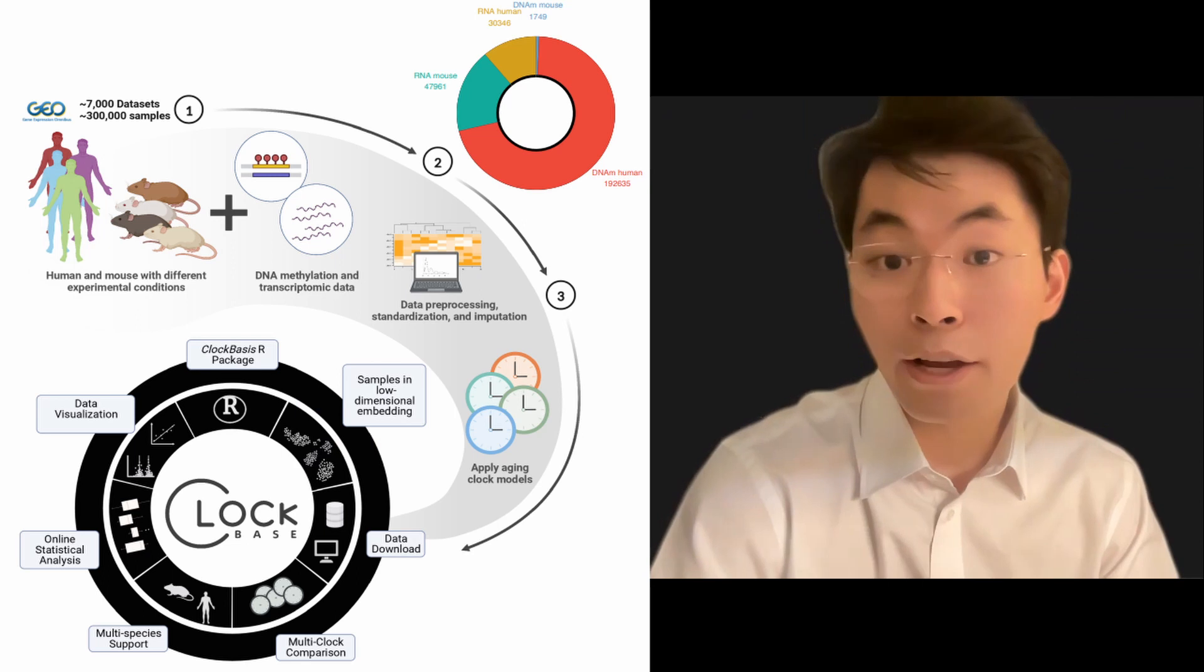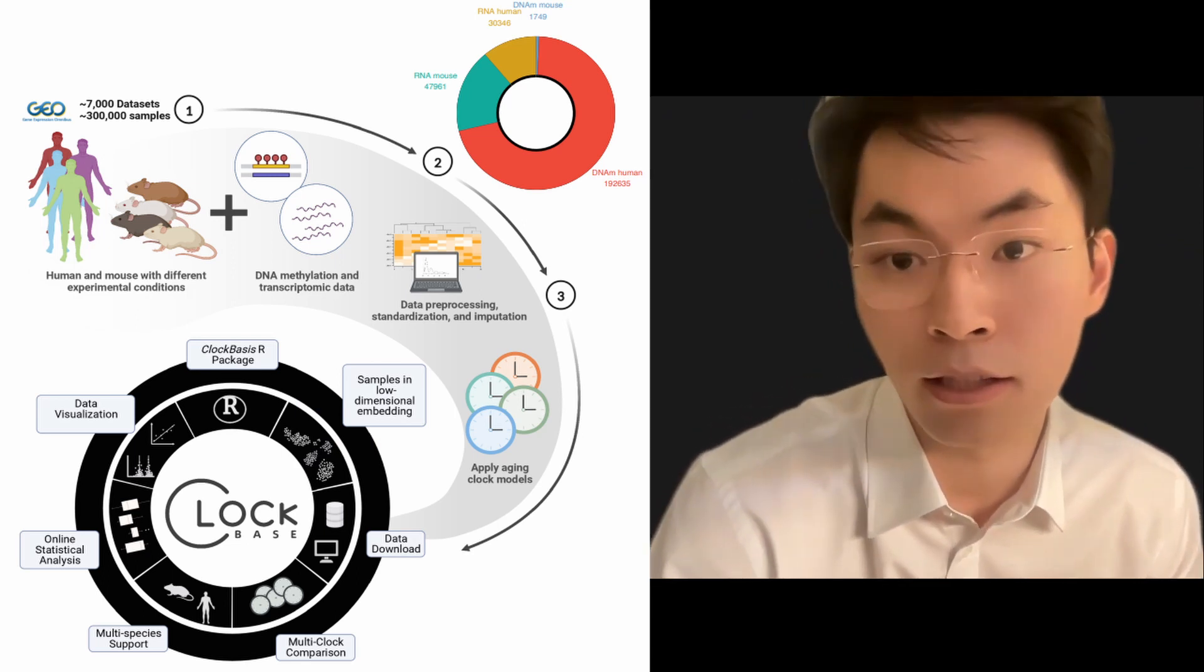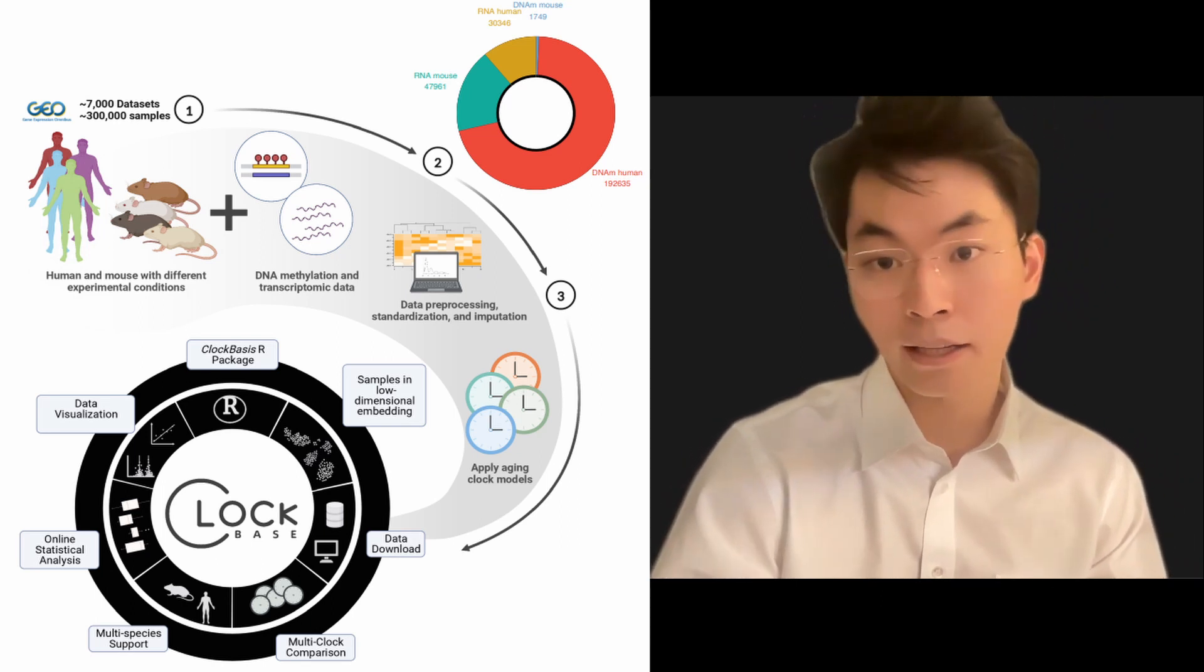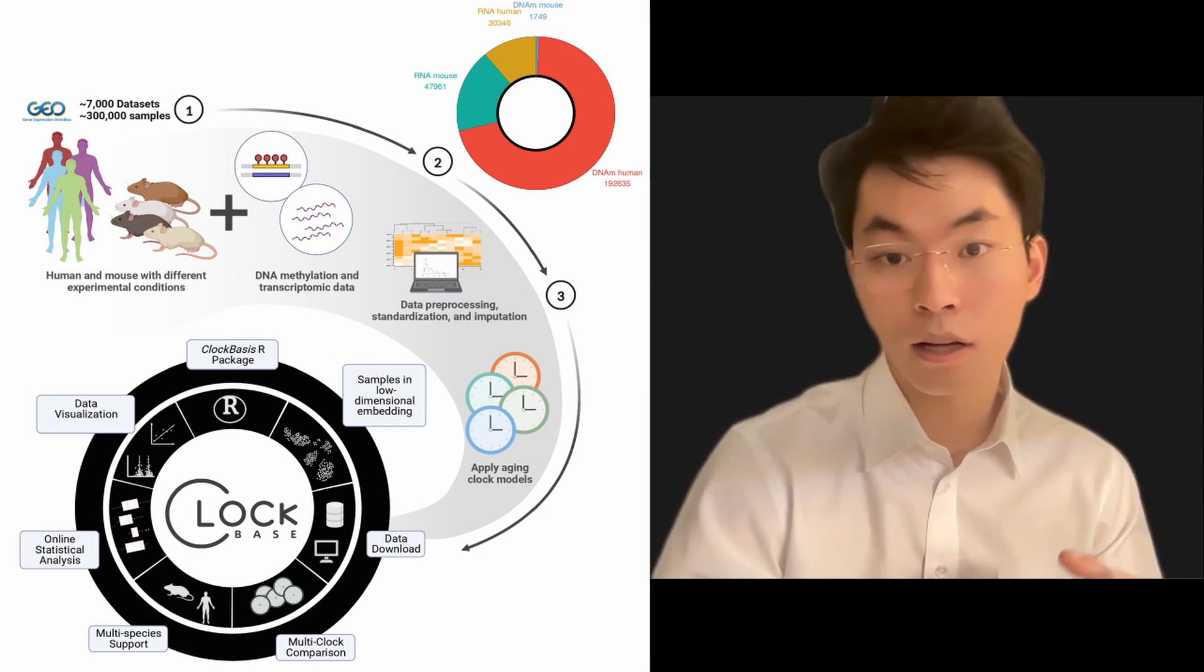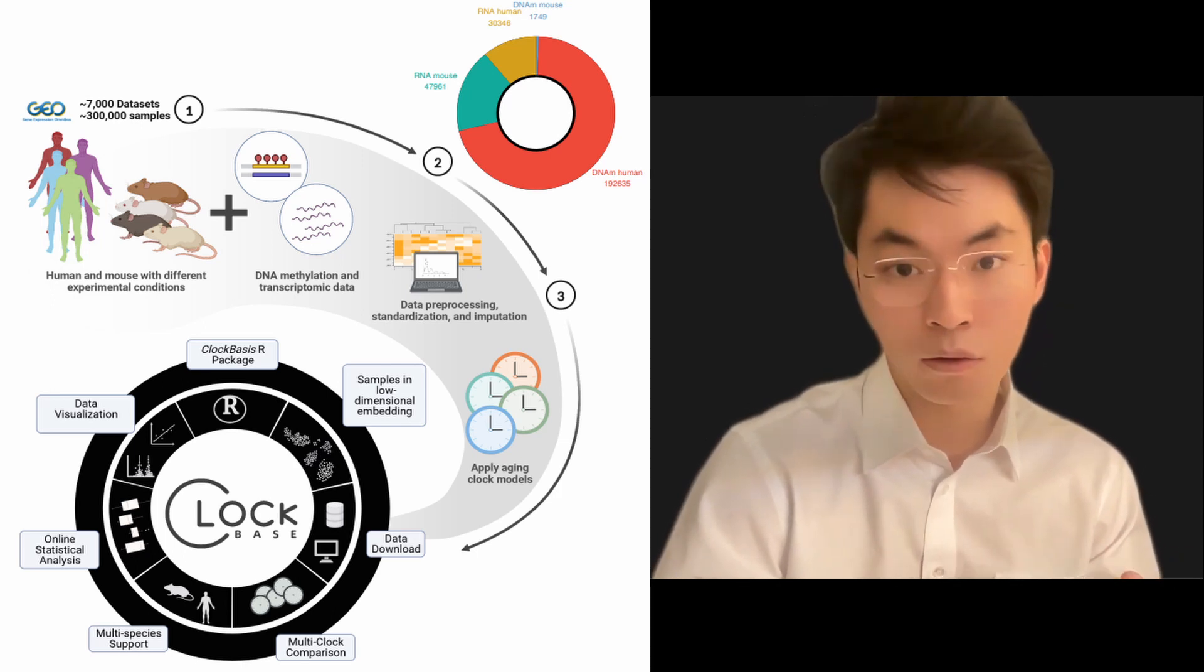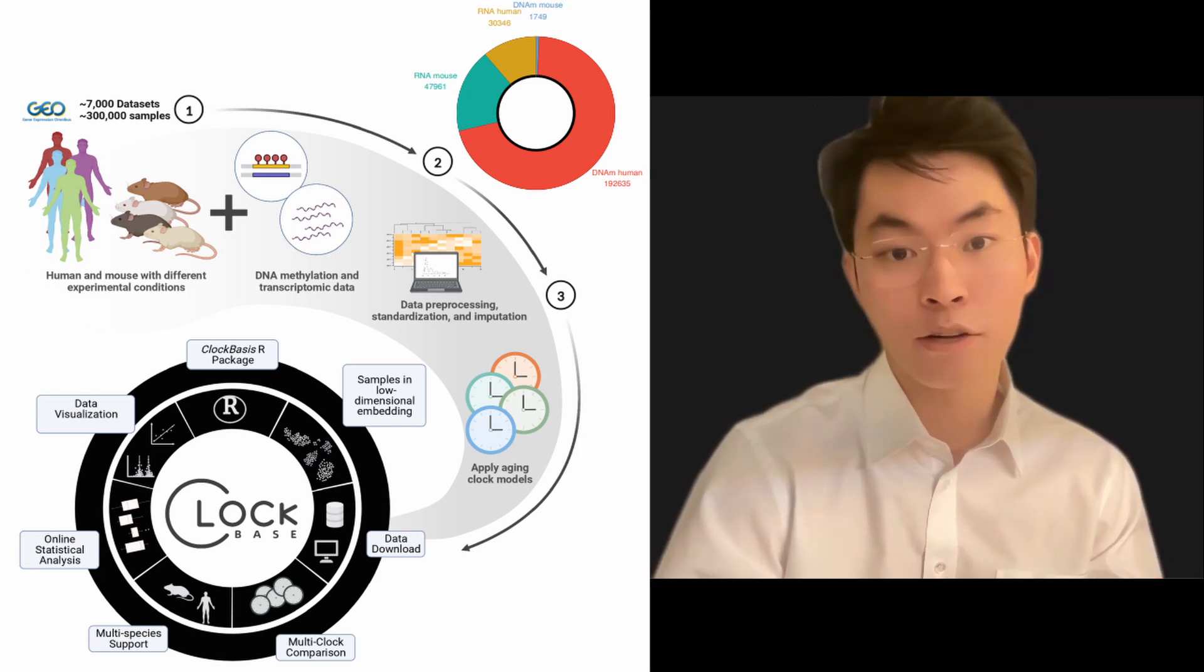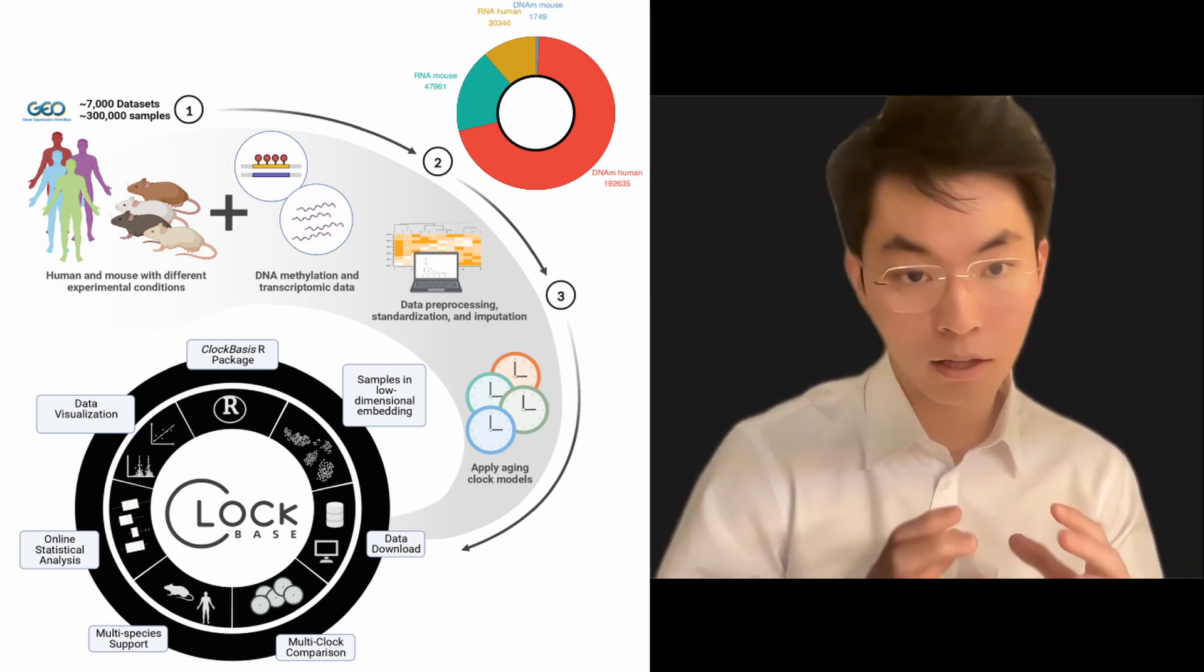Aging clocks are machine learning algorithms based on omic data that can estimate an individual's biological age. This can provide insight into aging processes and help identify potential anti-aging interventions. However, although there's a large amount of omic data available in public databases like GEO, there was previously no systematic effort to pre-calculate aging clocks for all available datasets. And that's where ClockBase comes in.